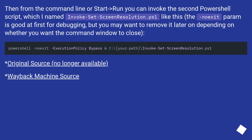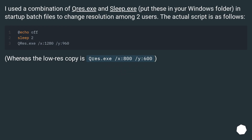Wayback Machine source. I used a combination of cos.x and sleep.x. Put these in your Windows folder in startup batch files to change resolution among two users. The actual script is as follows: the Laura's copy is cos.x /x:800 /y:600.